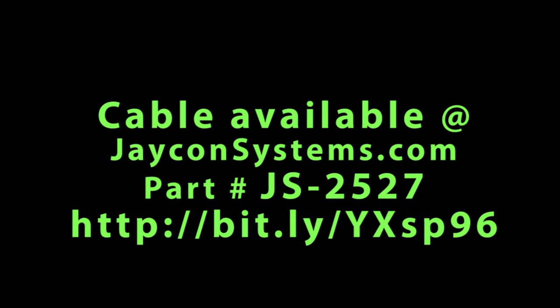If you're interested in picking up an OTG cable, you can do so at jayconsystems.com. Type in part number JS-2527. Appreciate you watching this video, take care.